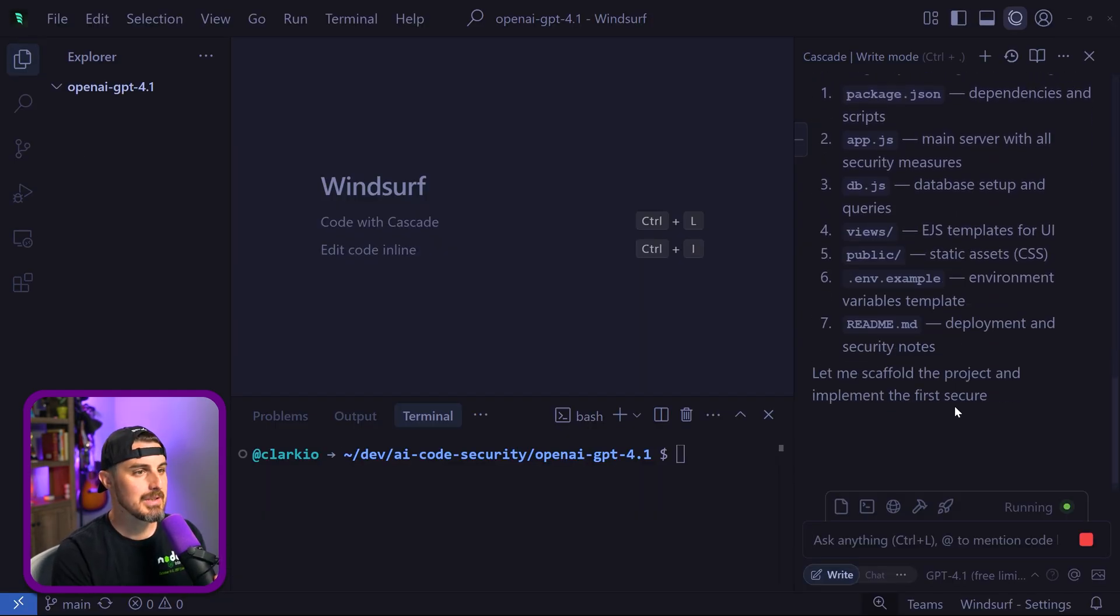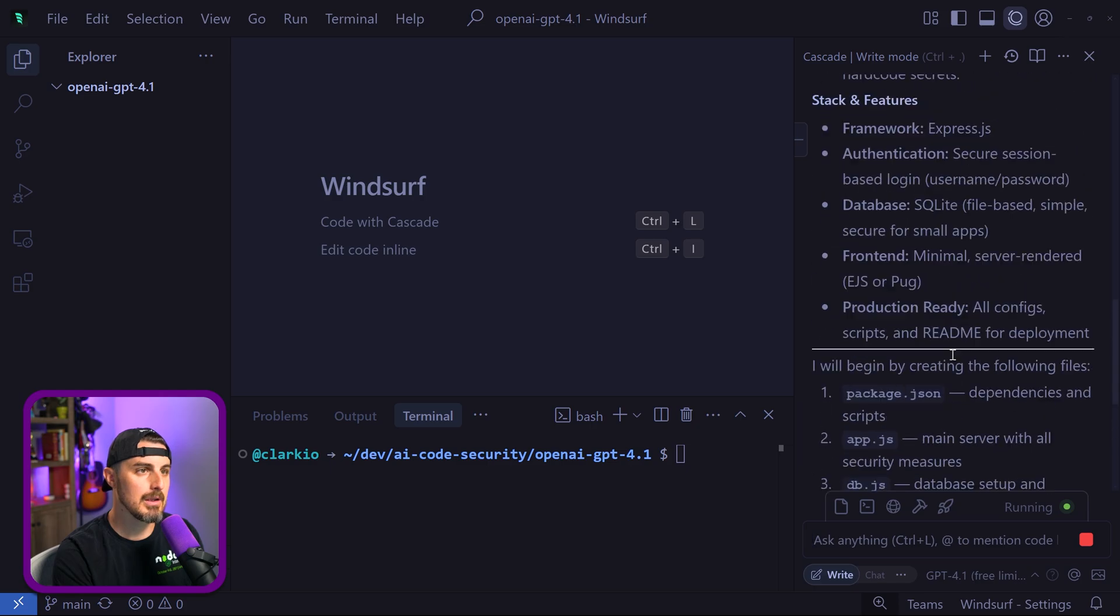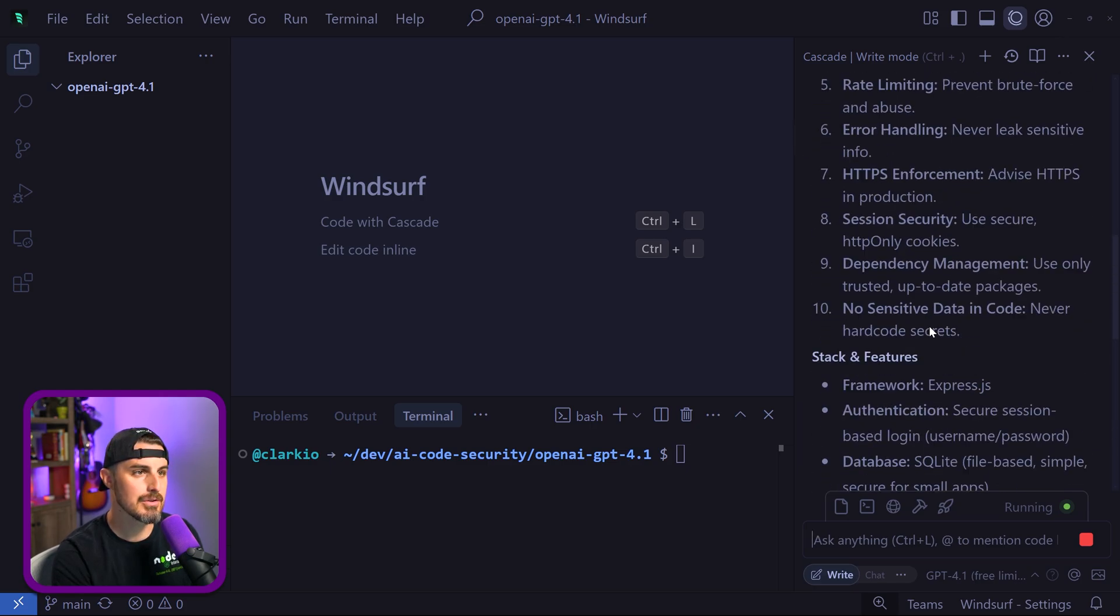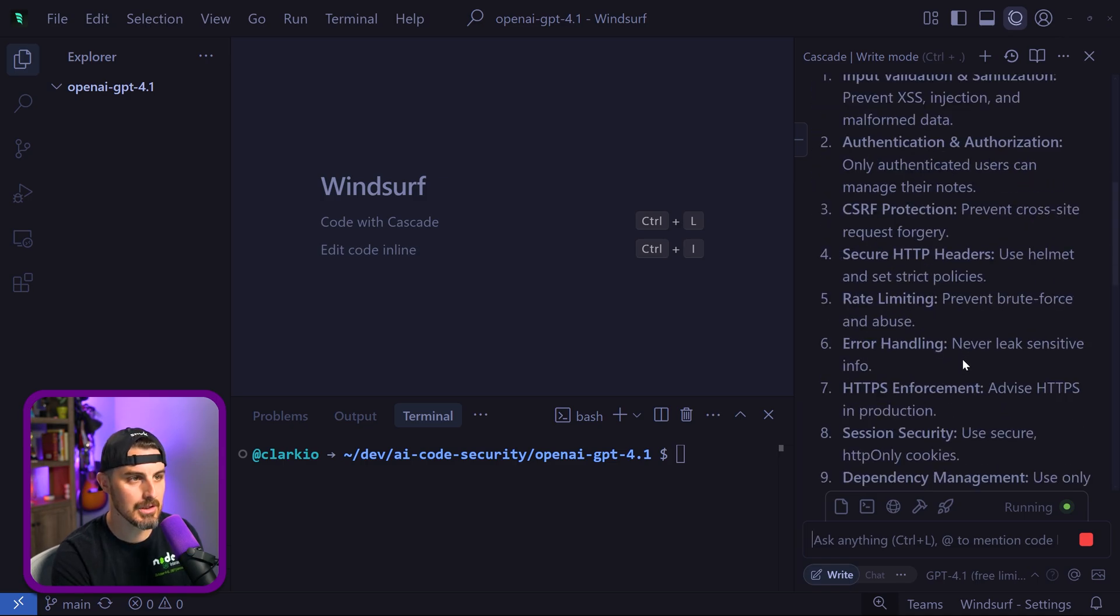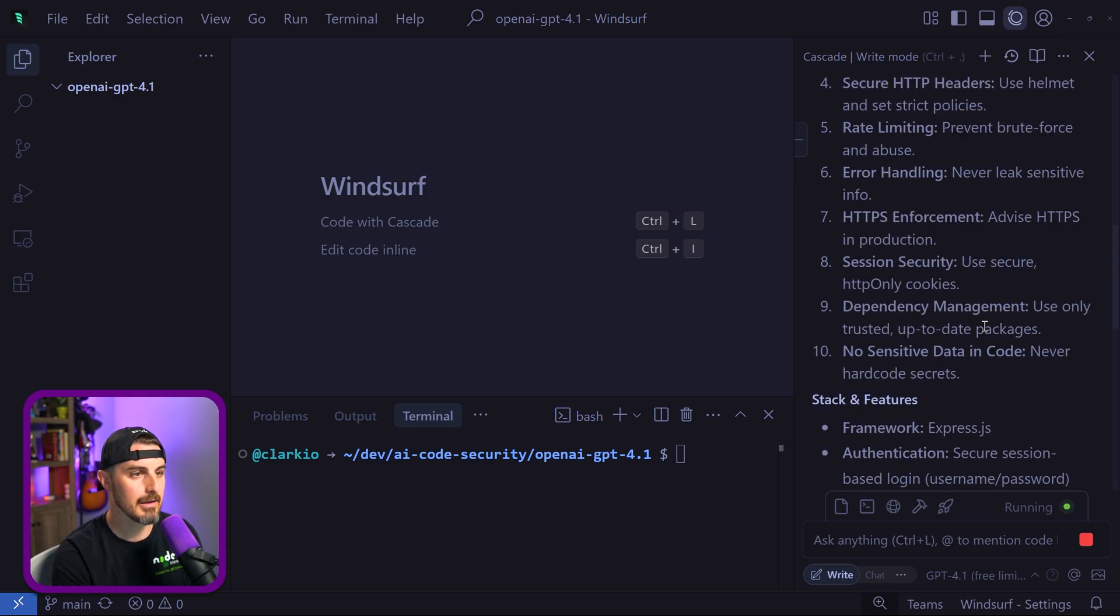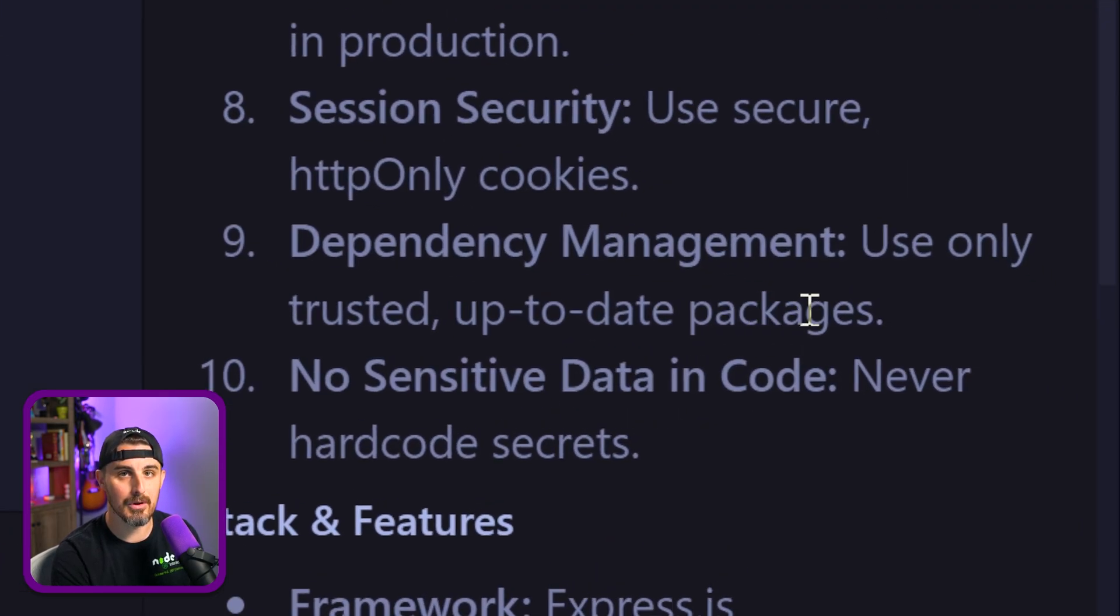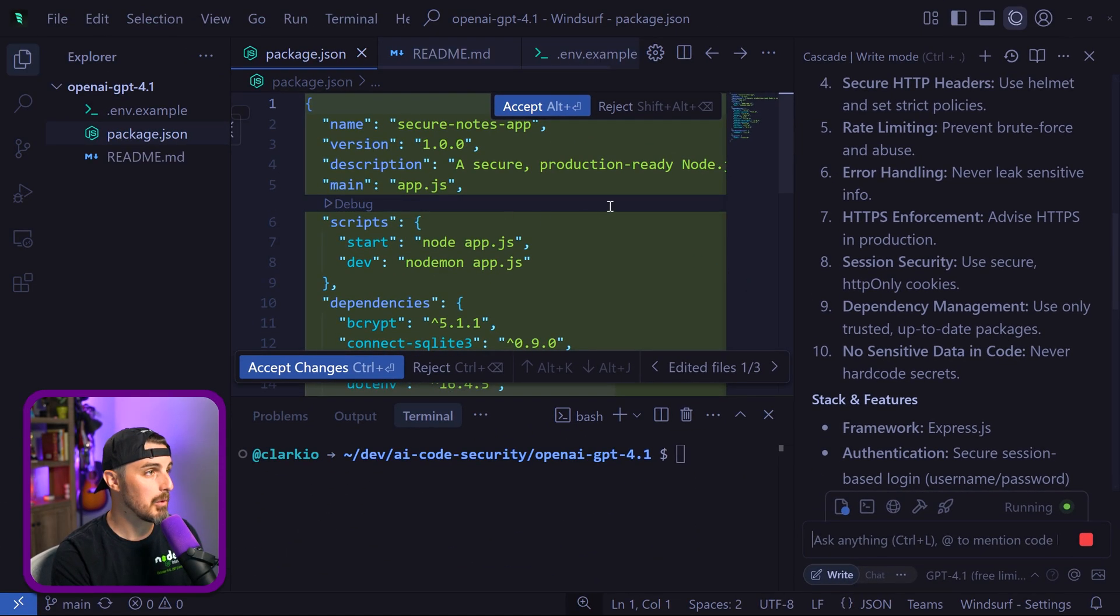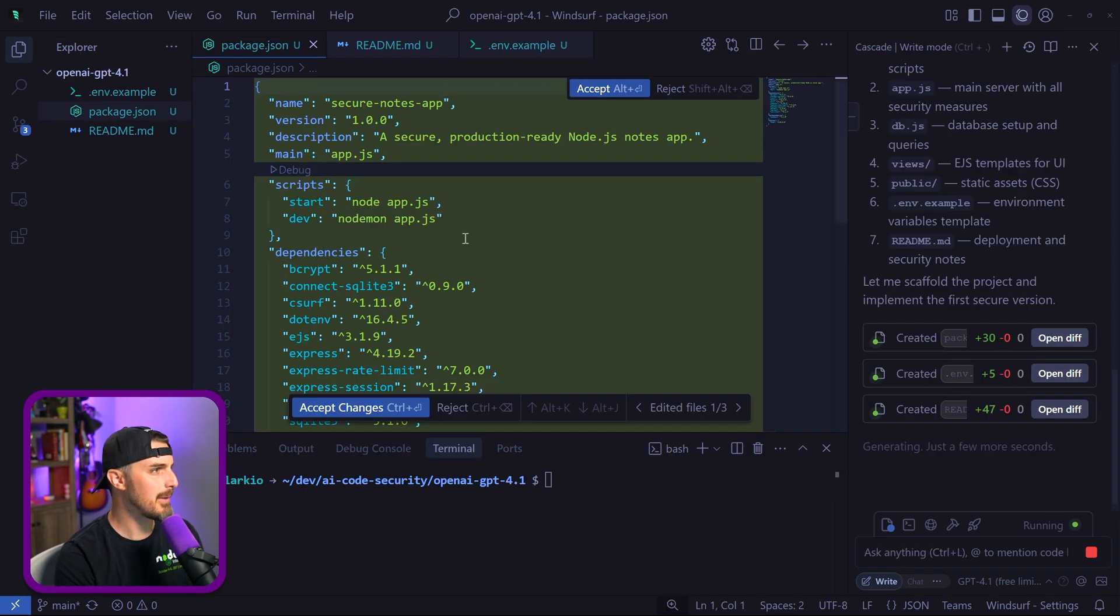Like with most models, we see it's preparing things, taking notes on what to expect in terms of requirements. We got stack and features. We have the security principles to apply: input validation, sanitization, authentication, cross-site request forgery protection, HTTP headers for security, rate limiting, error handling, session security, dependency management—use only trusted and up-to-date packages. I like to see that. It's already starting to set up a package.json for us.